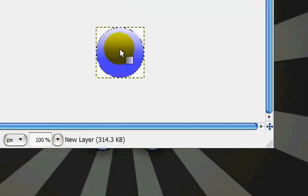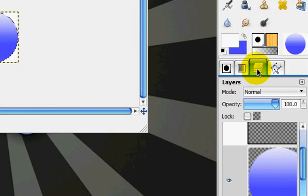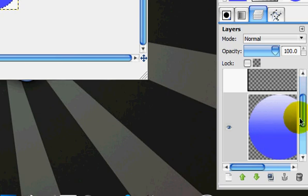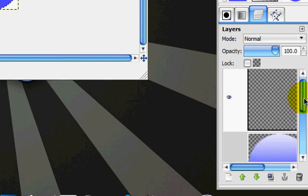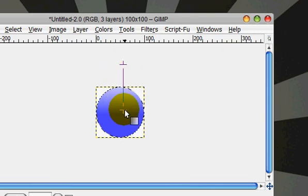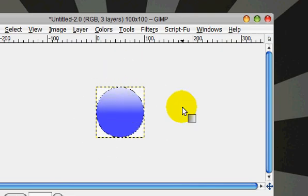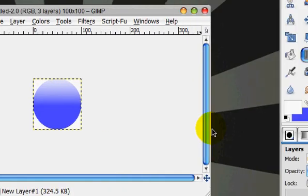Alright, so stroke it down like that, and do that on the new layer. And you can select none.